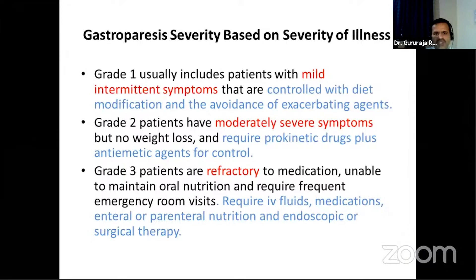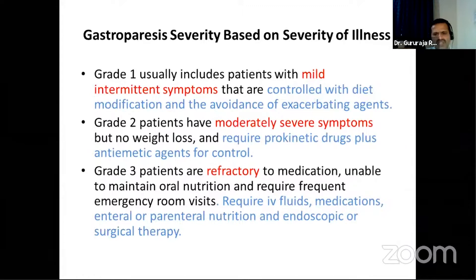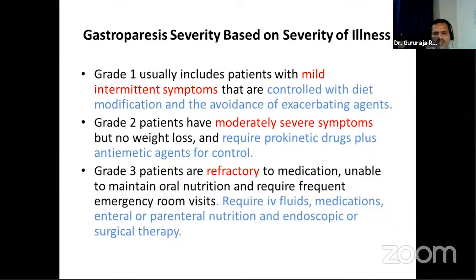A functional severity grading system categorizes gastroparesis into three grades. Grade 1 is mild with intermittent symptoms manageable with dietary modification and avoidance of exacerbating agents. Grade 2 is moderately severe without weight loss or major nutrient deficiency, managed with prokinetic plus anti-emetic drugs. Grade 3 is the most severe form — refractory to medications, unable to maintain oral nutrition, with malnutrition and frequent emergency room visits requiring IV fluids and maximal therapeutic intervention.